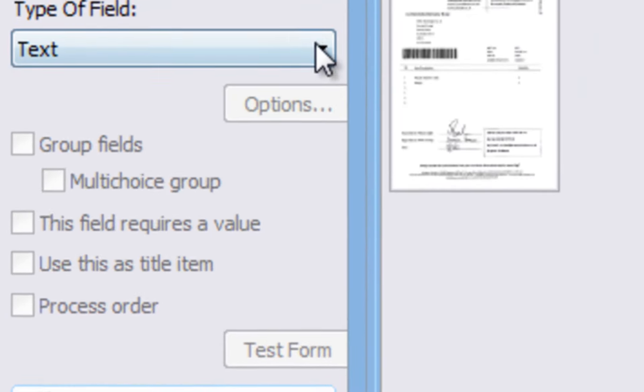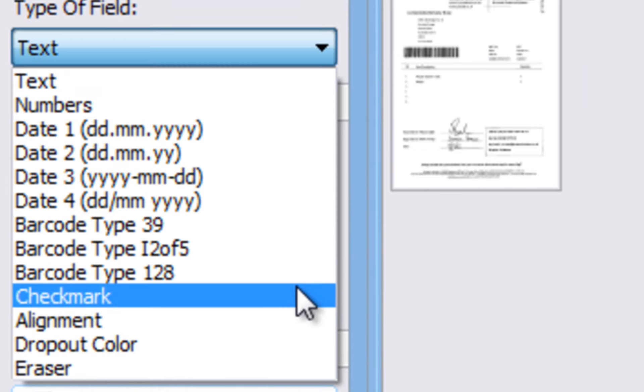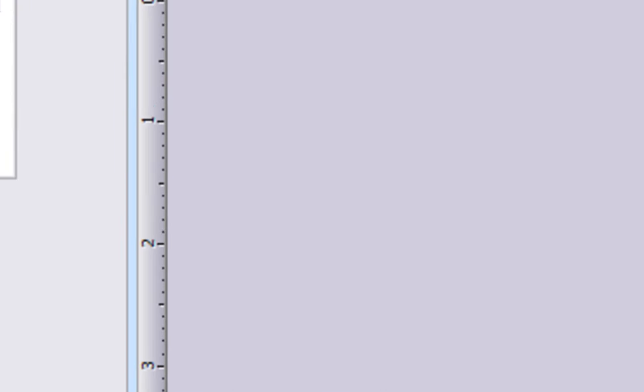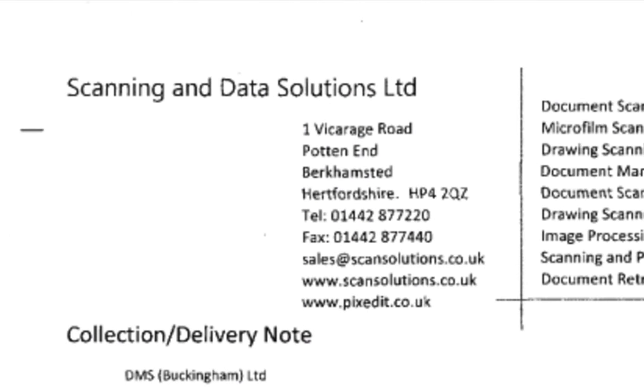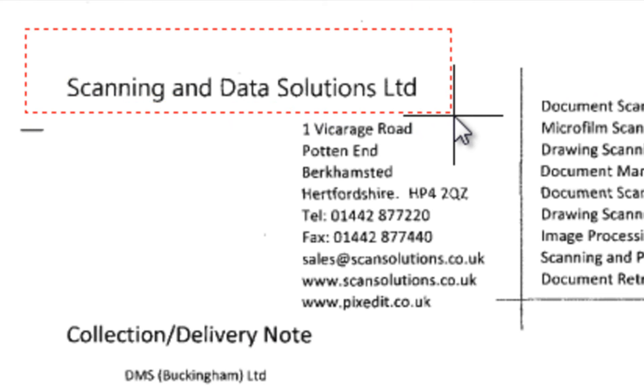We begin by choosing Alignment in the drop-down list and then drag out an area surrounding graphics we want to use as the alignment mark. Here, we use the company logo as the alignment mark.